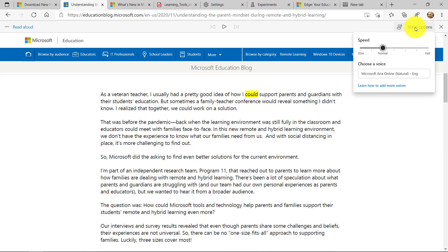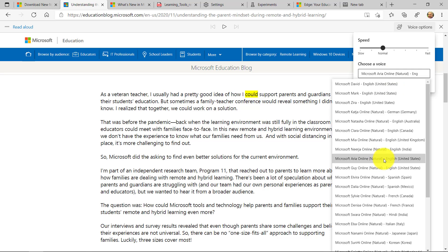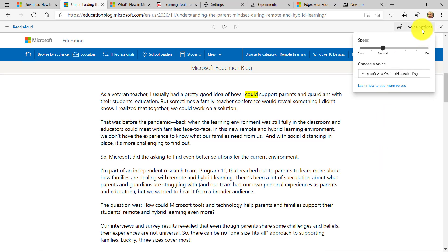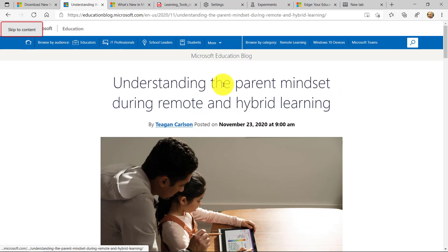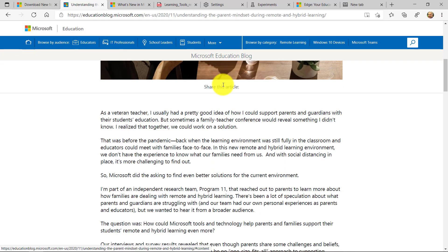You can also change the voice options right here. You can drop that down, make it go faster or slower, choose a different voice. I've got the neural text-to-speech voice, which is really, really nice. Now, even more powerful is the full immersive reader, though.